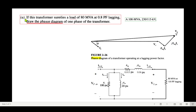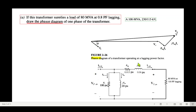Part a: if this transformer supplies a load of 80 MVA at 0.8 power factor lagging, draw the phasor diagram of one phase of the transformer. The phasor diagram shows the line current I_LS, the secondary voltage V_S taken as the reference voltage, the drop across the resistance in phase with the current, the drop across X_eq at 90 degrees due to the j term, and connecting that endpoint back to the origin gives us V_primary.